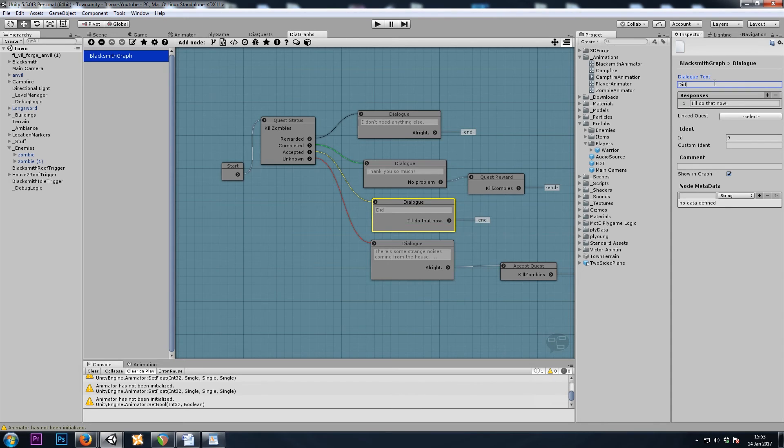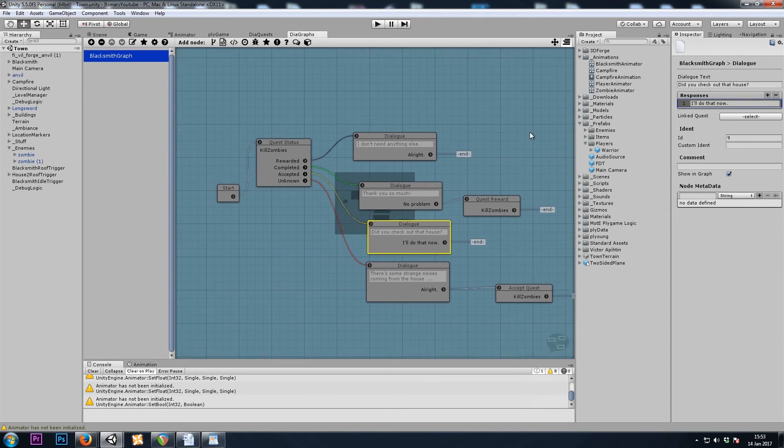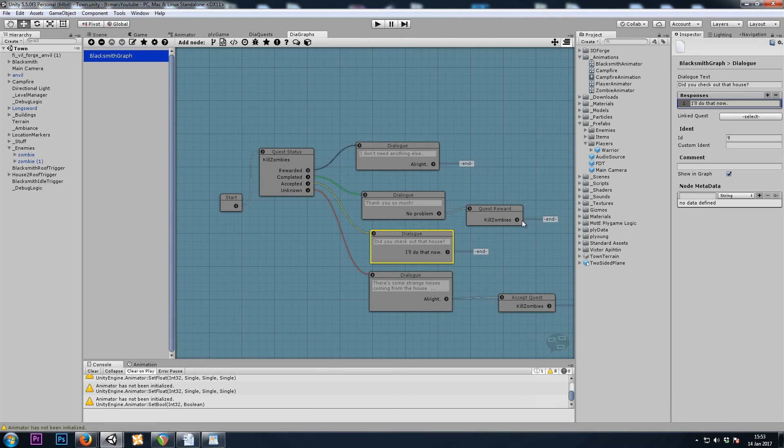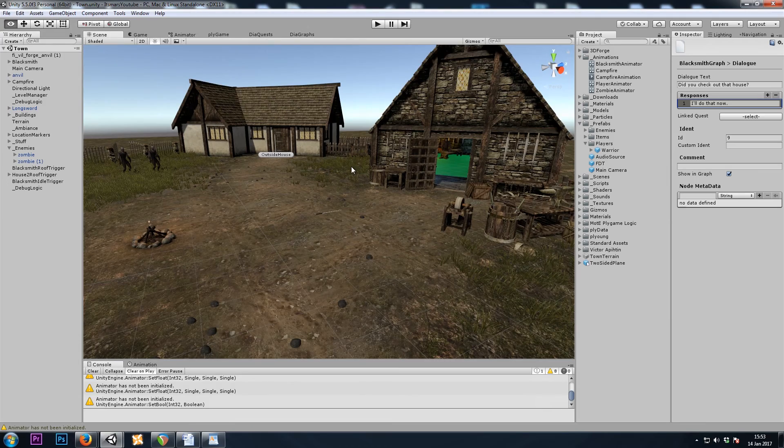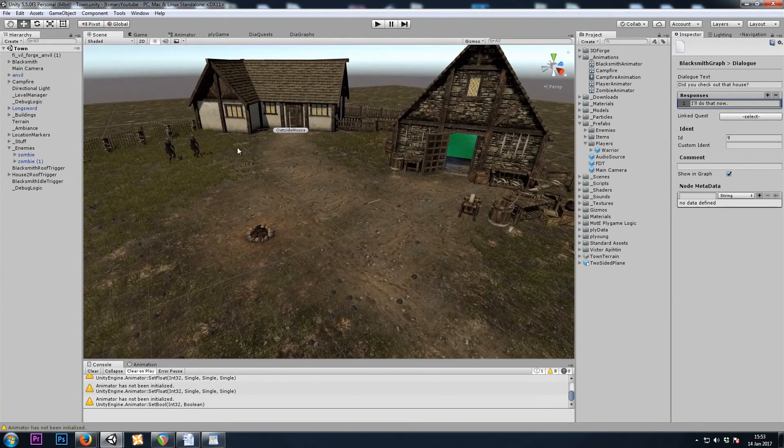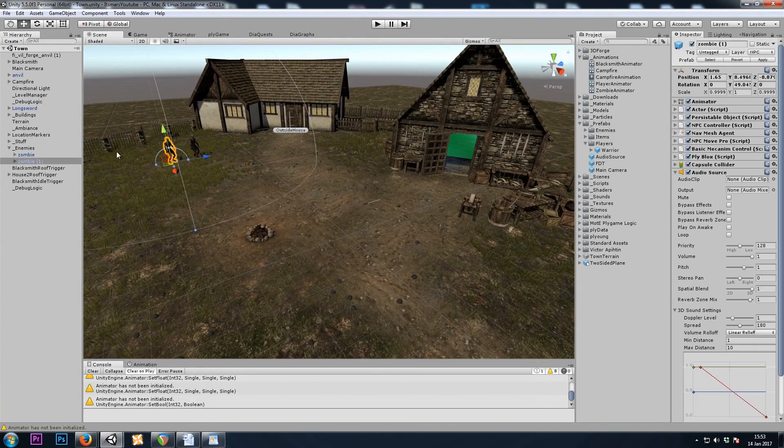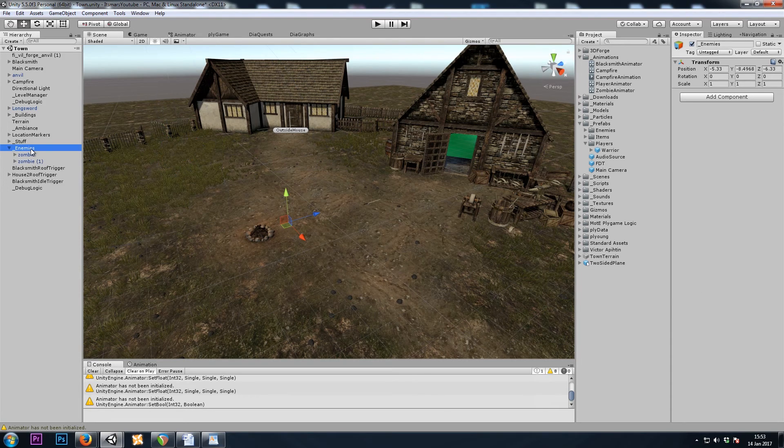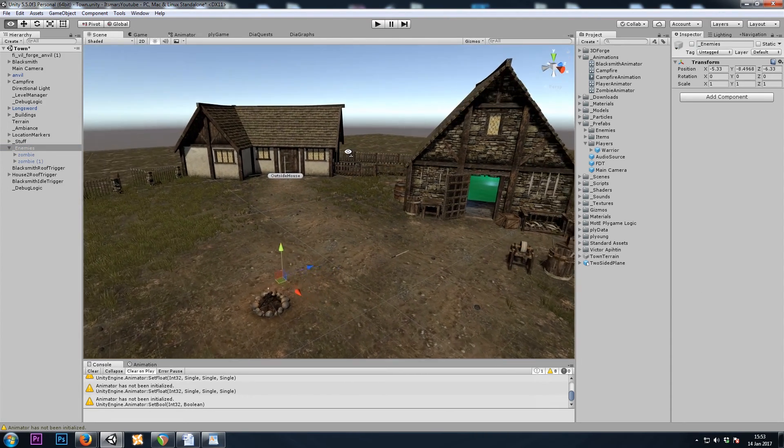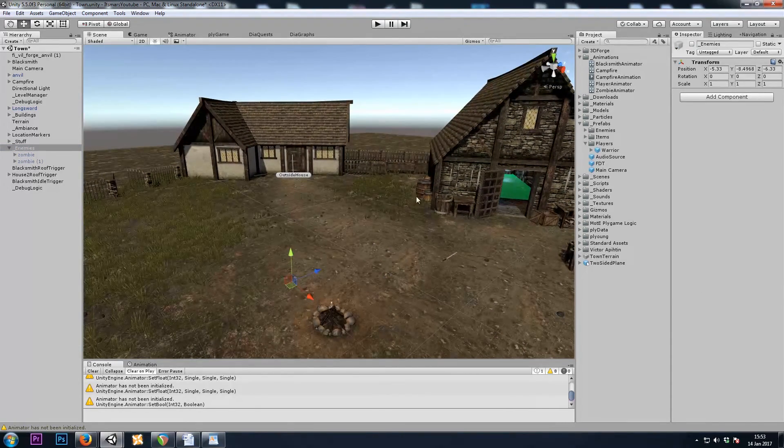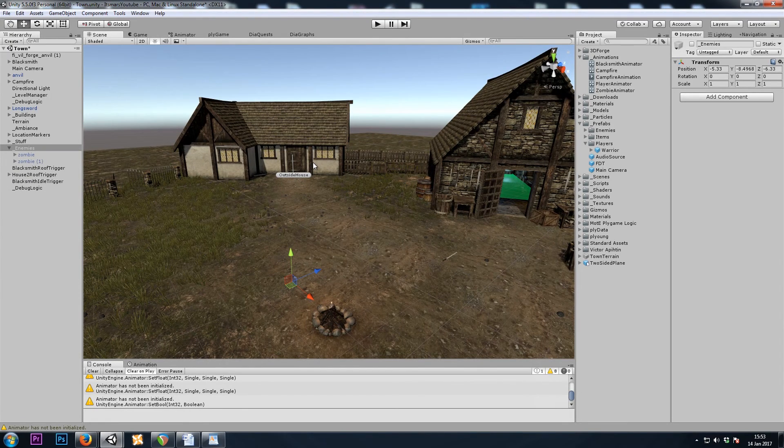Maybe here he could say, did you check out that house? And thank you, quest reward. All right. So now that he's no longer telling us to kill zombies that are standing right outside his house, let's just turn these off or delete them altogether. And now we need to set them so they appear in the house if we have the quest.